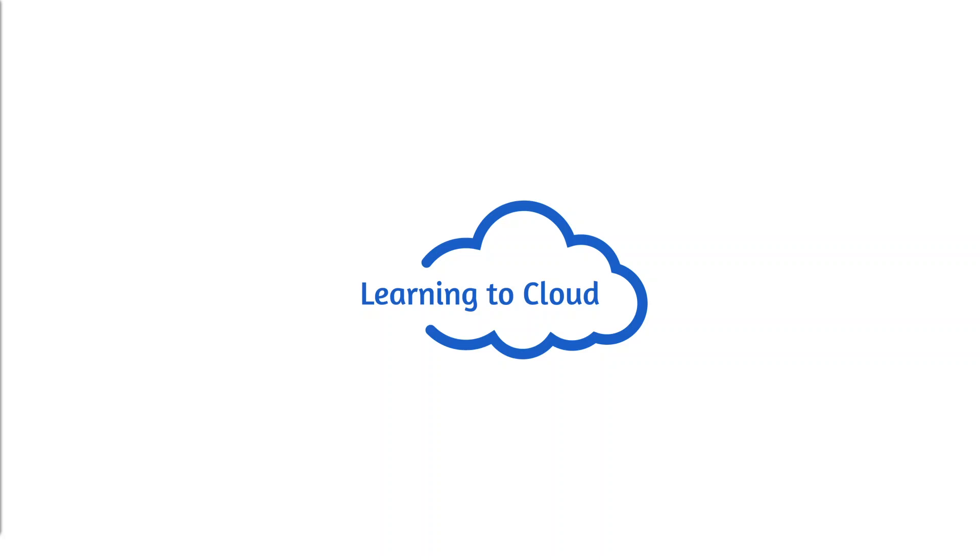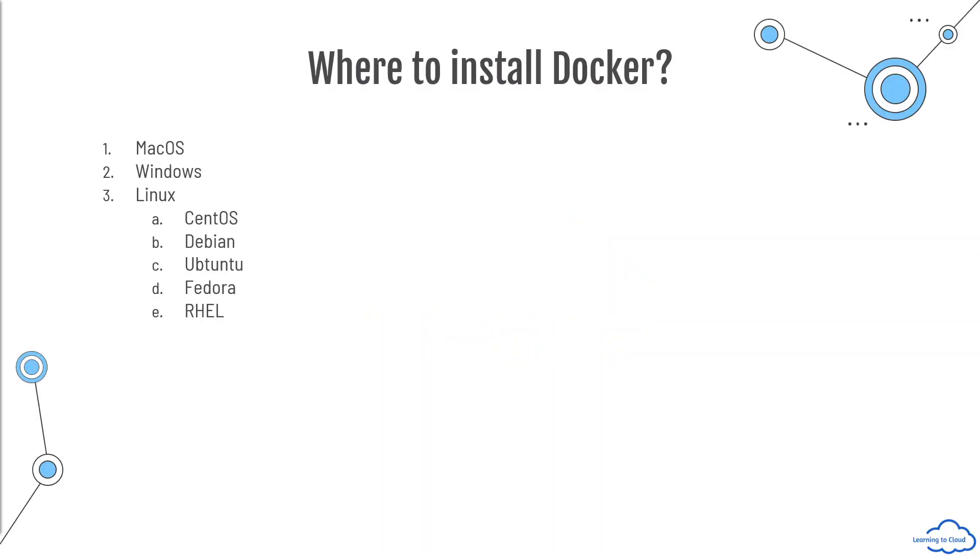Hello everyone. So in this lesson, we'll talk about how to install Docker. Now Docker can be installed on almost all the operating systems, the famous ones: the Mac operating system, Windows, Windows desktop, Windows server - condition is you should have Hyper-V feature enabled on them - and the Linux operating system.